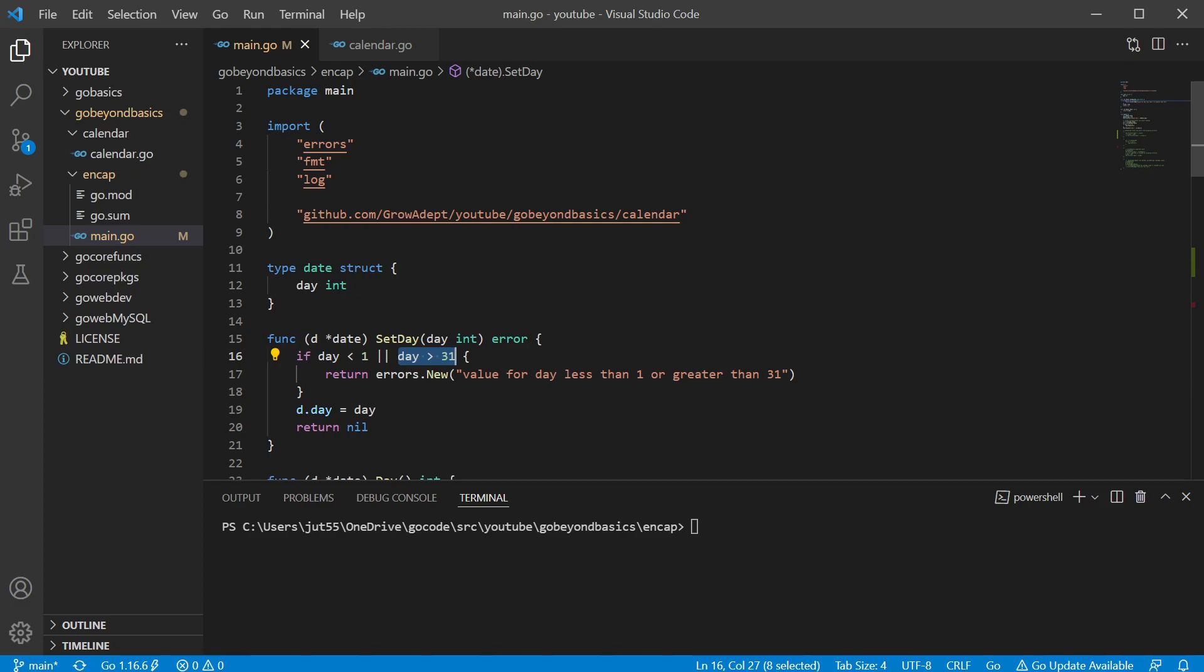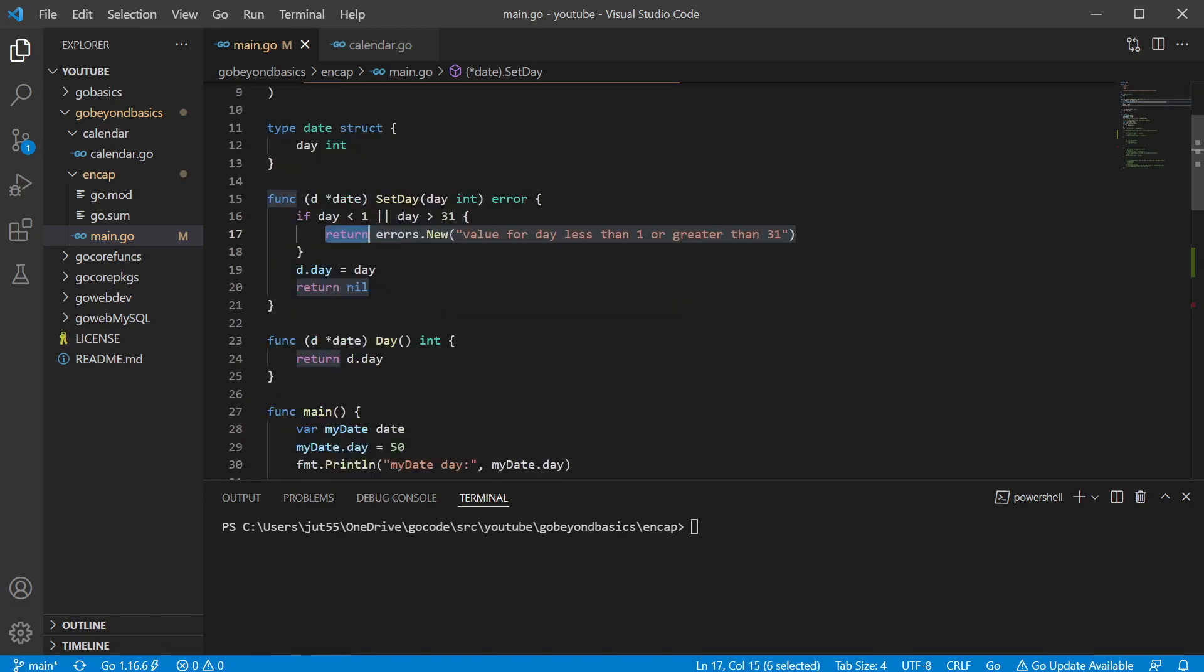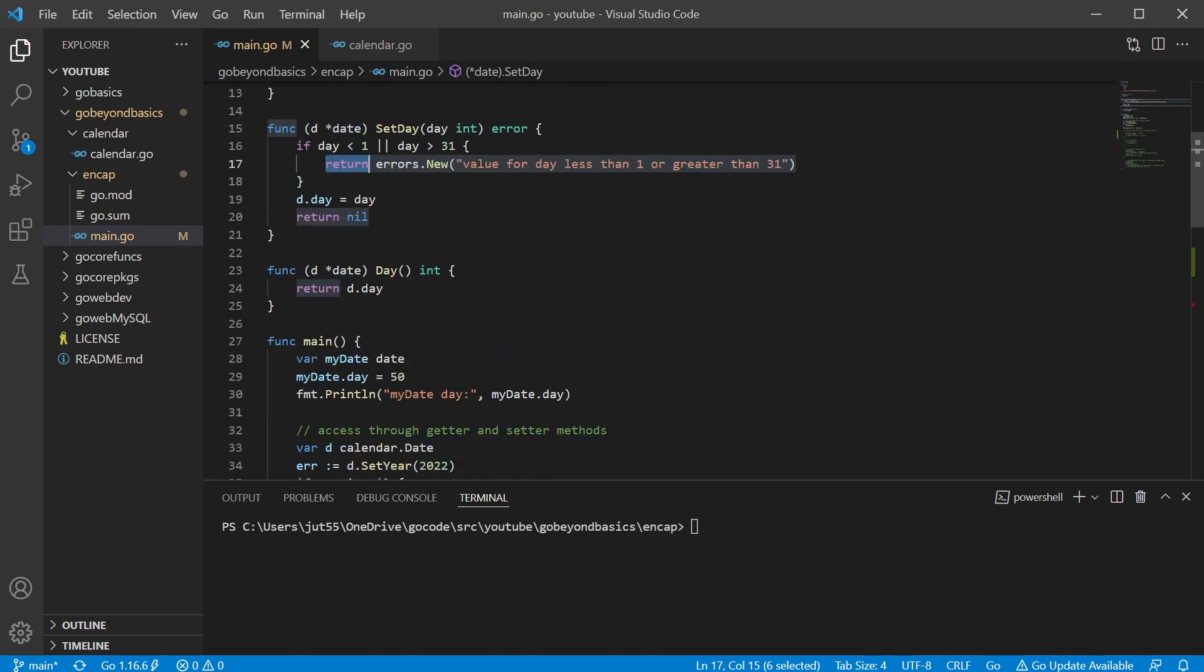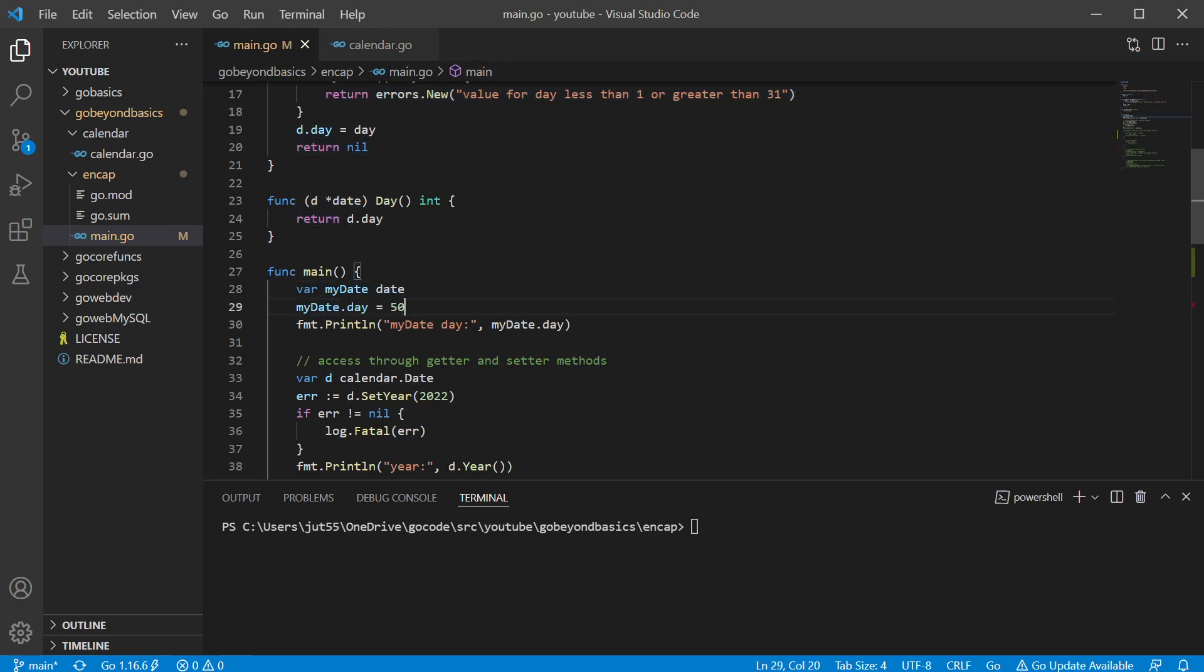And if we do run into that, then we're going to go ahead and create our error and return that error. Now this is all great, but the problem is that since this is in the same package as we're running our code, there's no way of forcing the user to use this method. So they could still create a data type of date and they could just directly assign that value a number that shouldn't work. So 50.